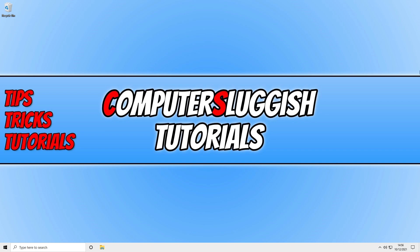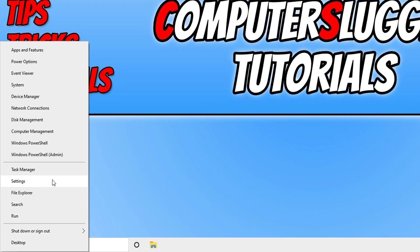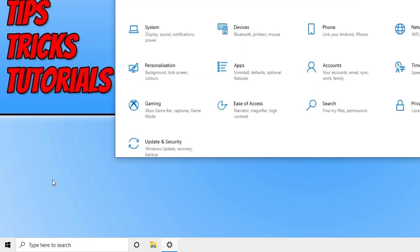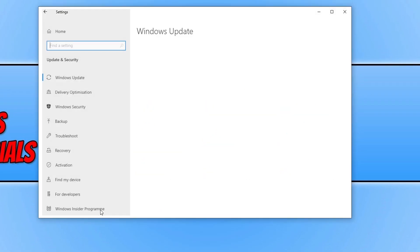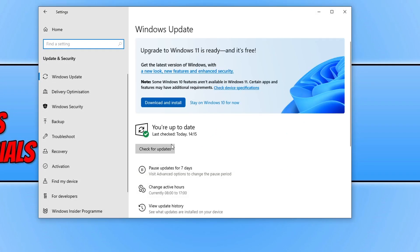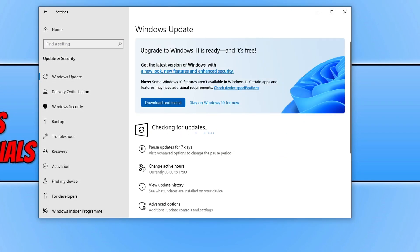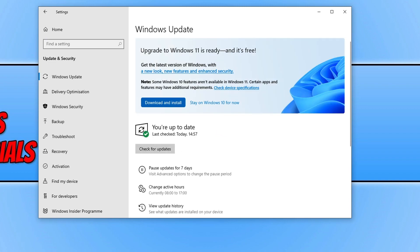The first thing you need to do is ensure Windows is up to date. To do this, right click on the start menu icon and then click on settings. You now need to click on update and security and then click on check for updates. If it detects any new updates, go ahead and install them and then restart your computer.